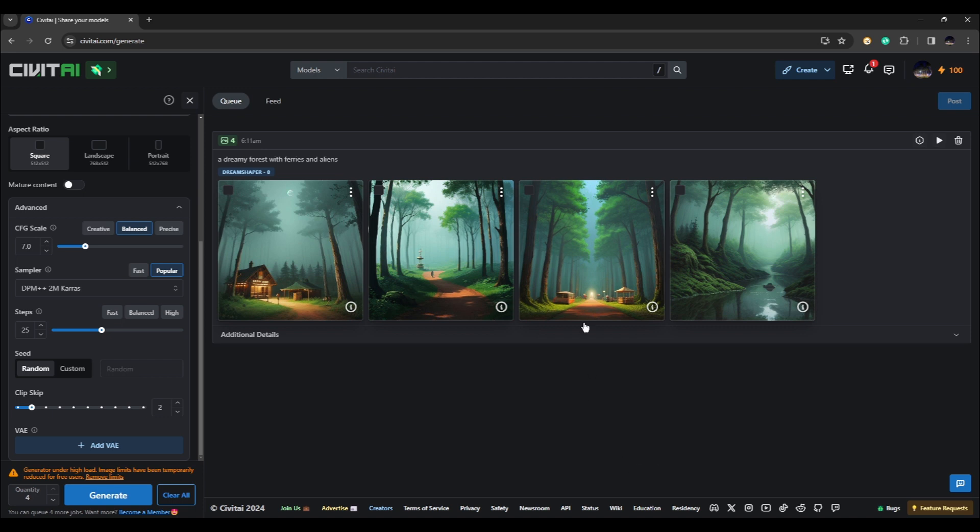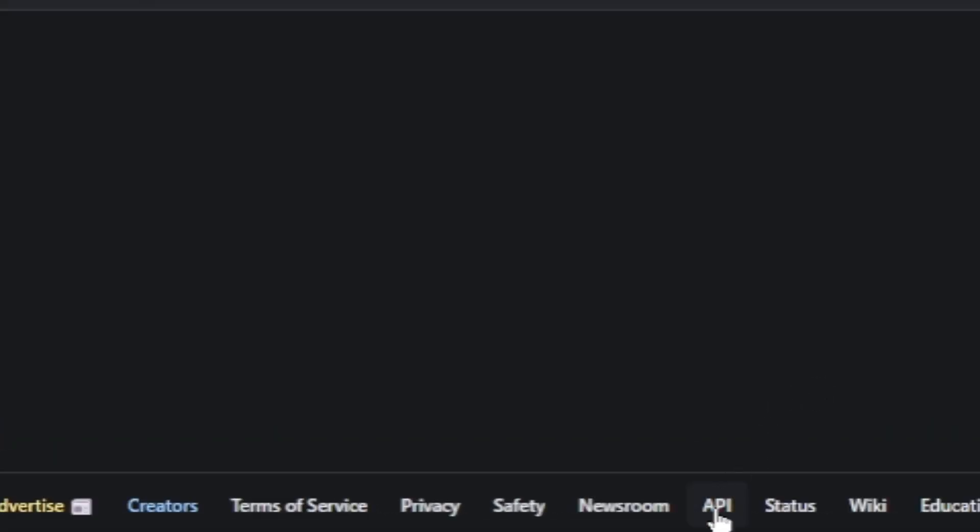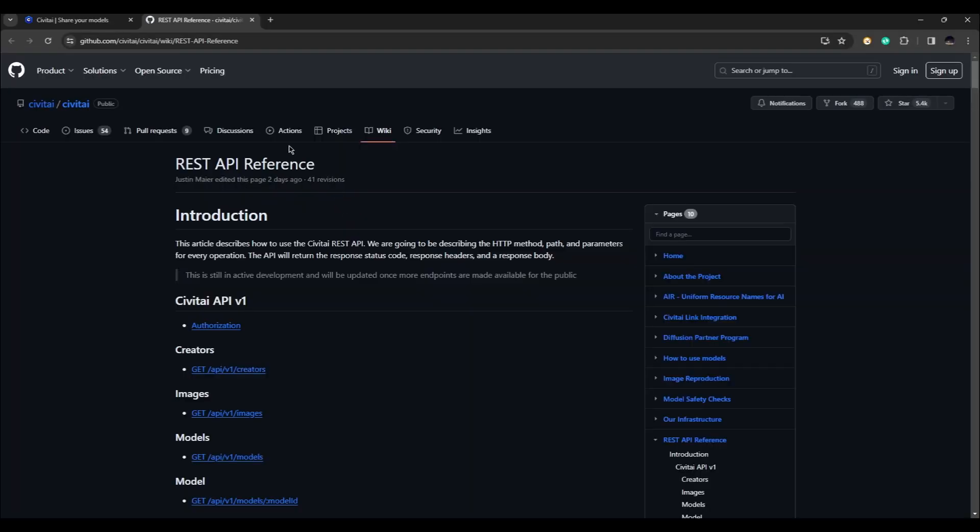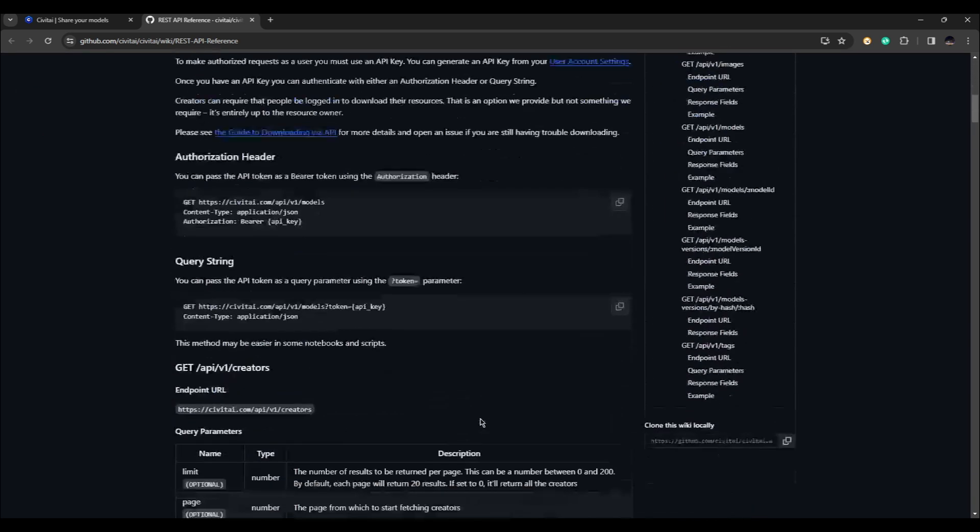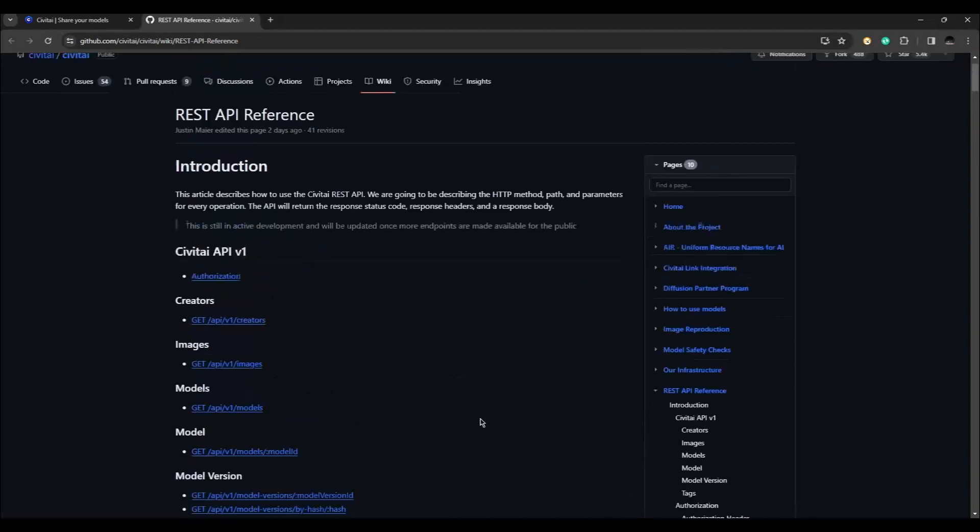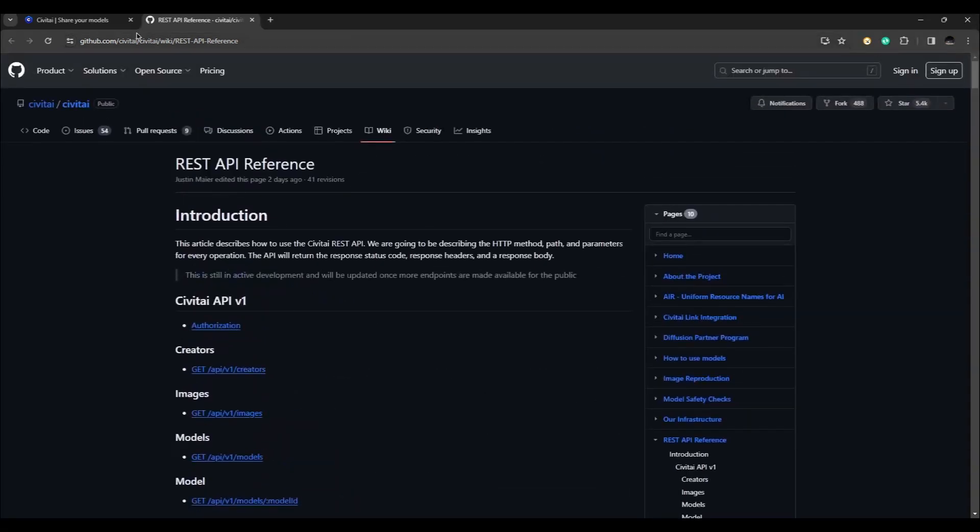You can also take advantage of using an API with Civit AI. Just click on the API option down below and it is going to take you to GitHub where you will find all the information you need to use the API for Civit AI.